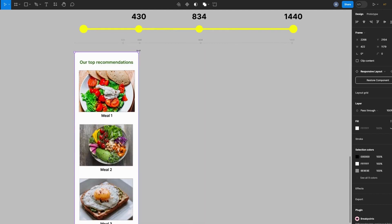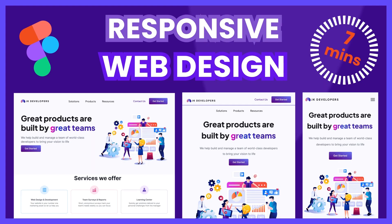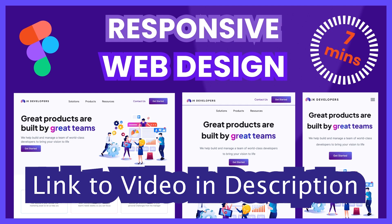And by the way, if you missed my video on how to make your web design responsive, then I highly advise you watch that video because you would be able to learn how to use constraints and auto layouts to set up your designs before you can use the breakpoint plugin.